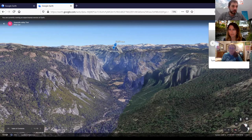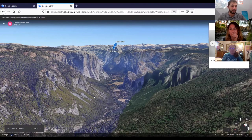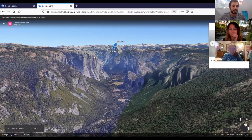I think it's a pretty interesting historical fact. We should be calling this place Awani National Park, or the Valley of the Big Gaping Mouth.